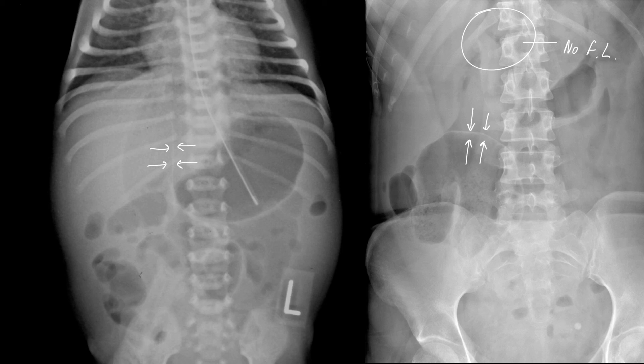So in children, this is more likely to be seen, whereas in adults, because the liver is relatively small compared to the rest of the abdomen, the falciform ligament tends to be oblique to the beam, and then you won't see it.